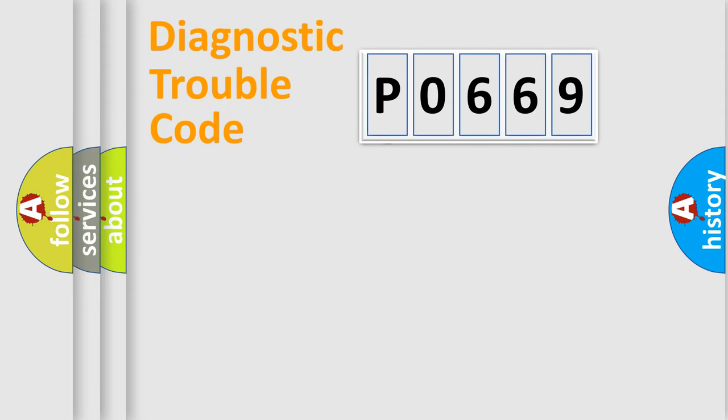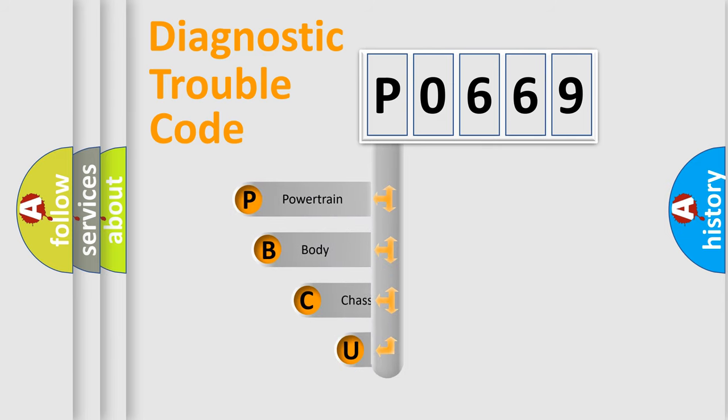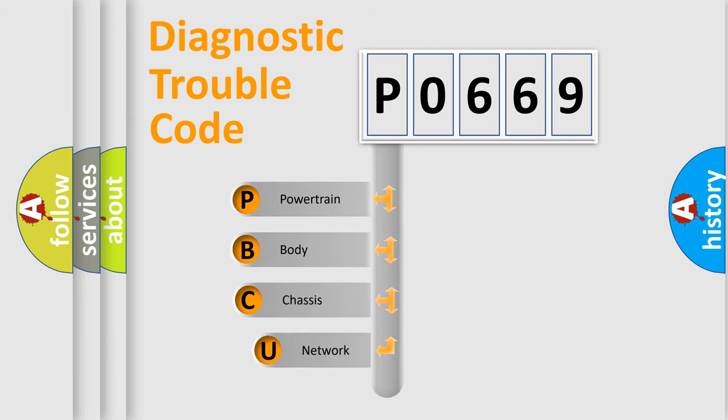First, let's look at the history of diagnostic fault code composition according to the OBD2 protocol, which is unified for all automakers since 2000.